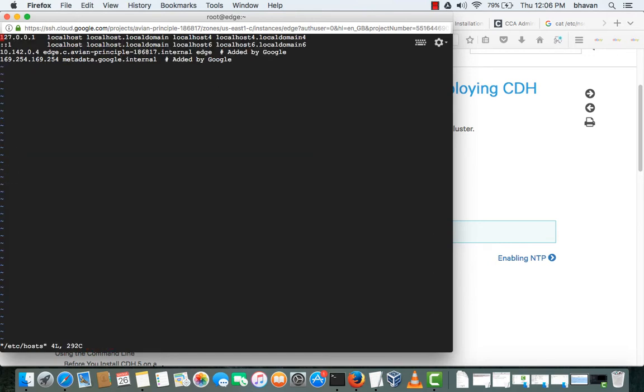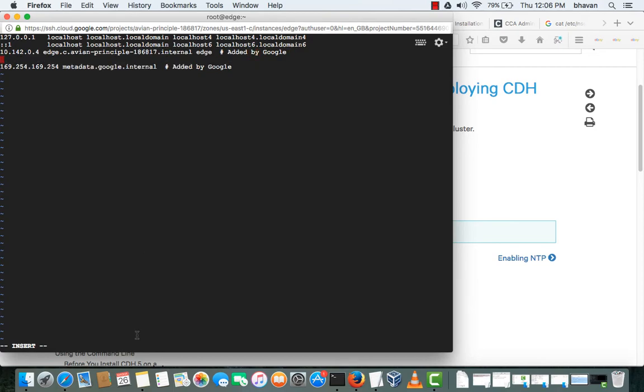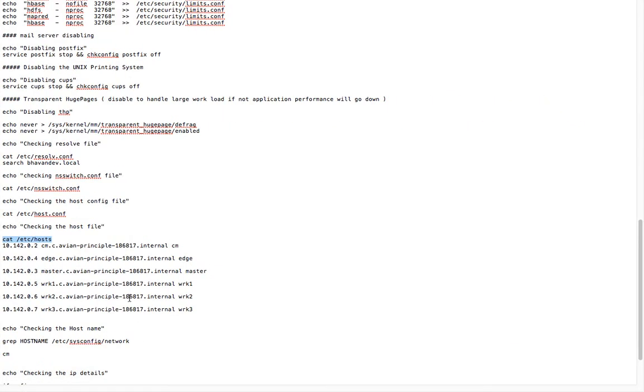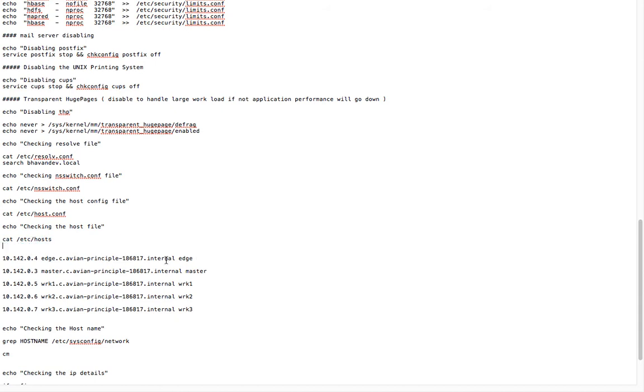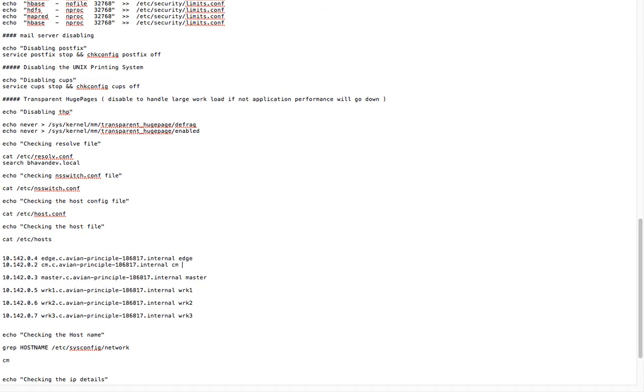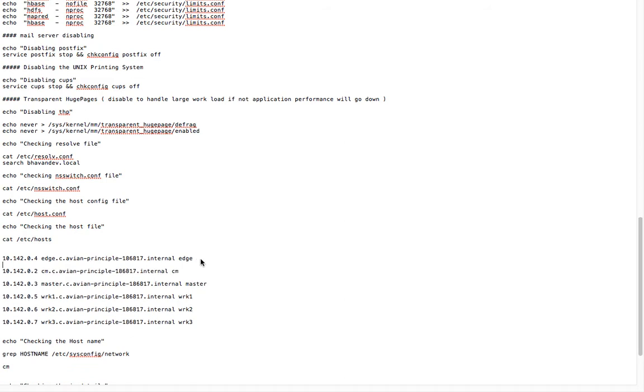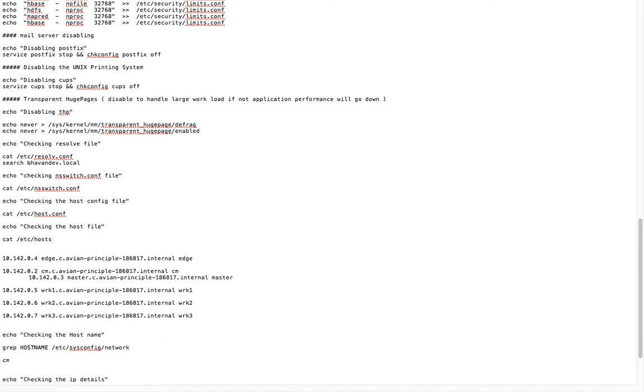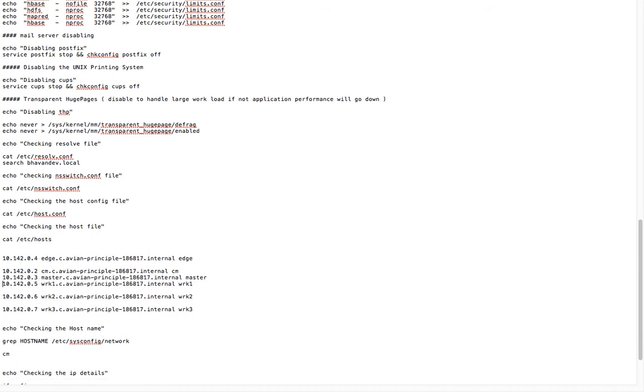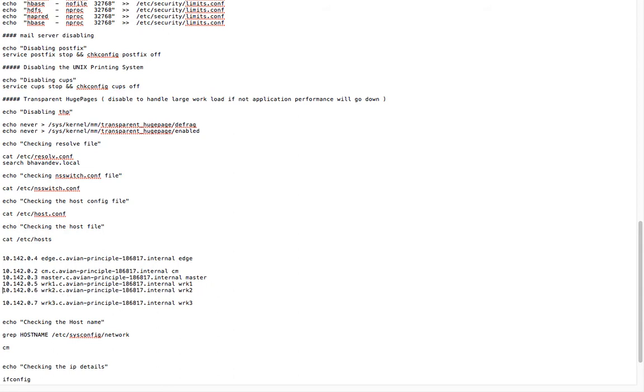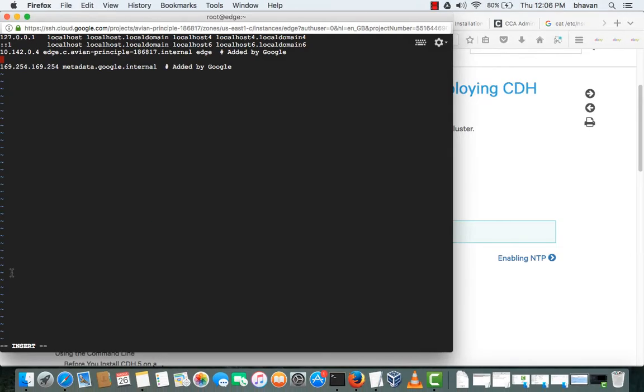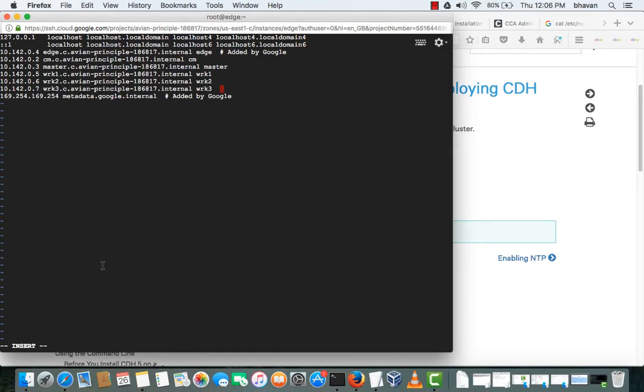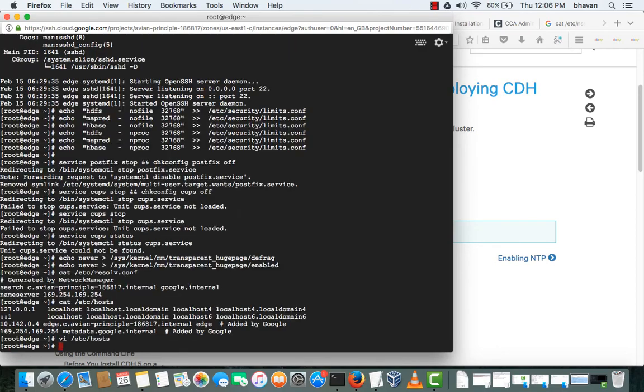/etc/hosts. The edge node has already been added. I'll be taking out the edge node and I will be adding these entries in the /etc/hosts file. That has been added and I will be saving this.